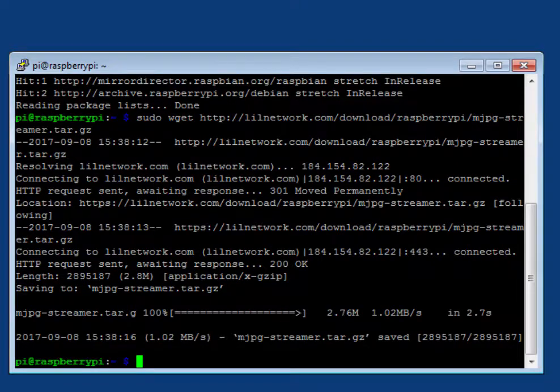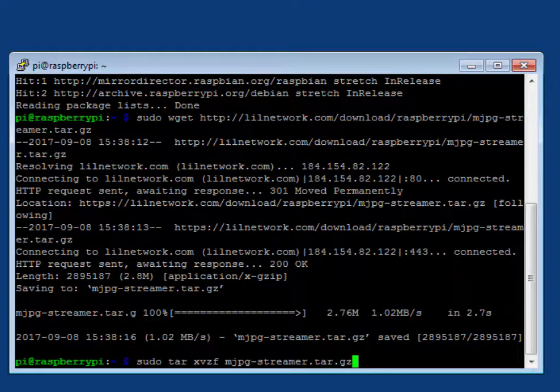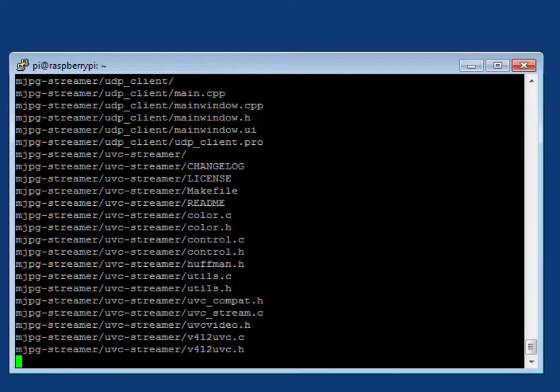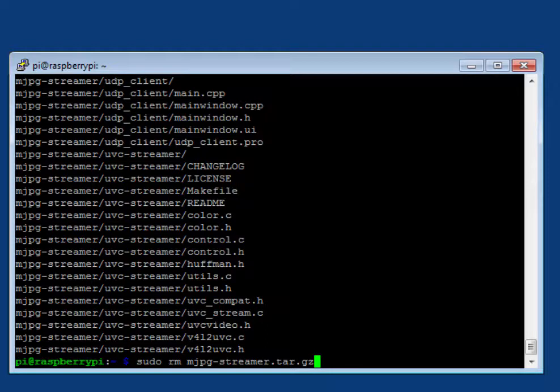Extract the download. Remove the download file.